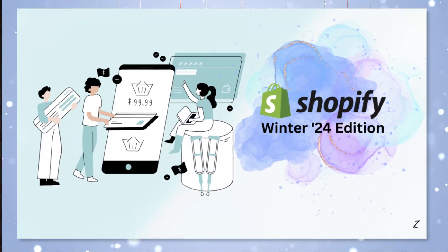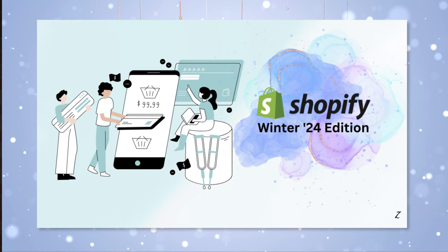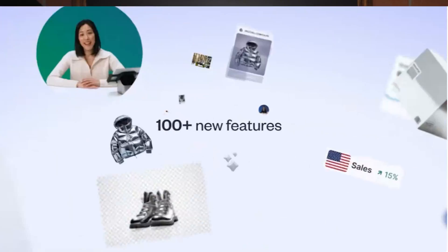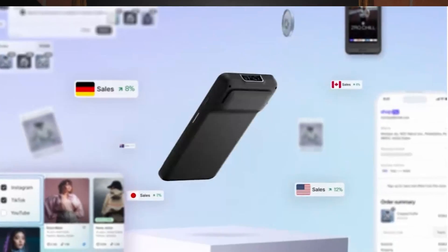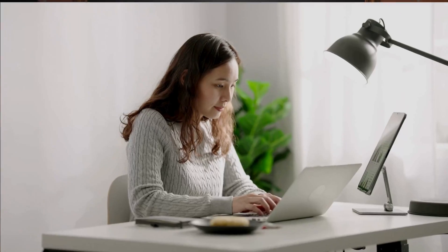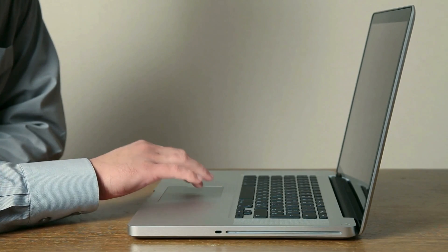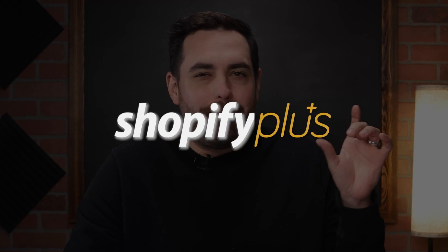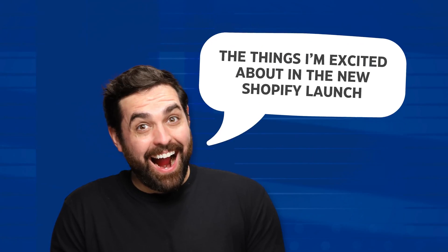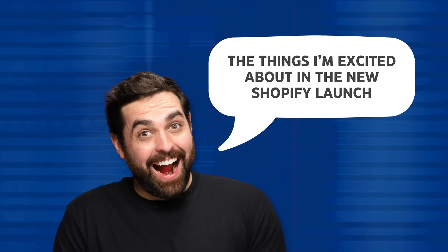Christmas is here! Shopify Editions Winter 24 is finally here with over 100 different updates. I want to focus on the updates that everyday users are going to actually enjoy right away. There were a lot of cool things discussed during the launch that are only really applicable to Shopify Plus users or things that may still be coming soon and not available right now. In this video, I want to break down some of the things I'm most excited about out of this launch.